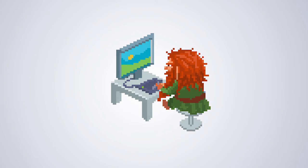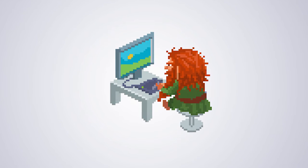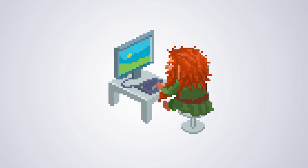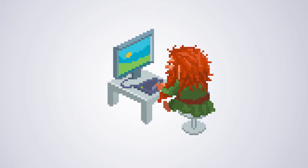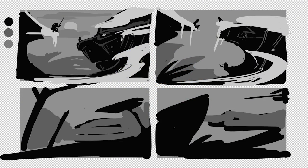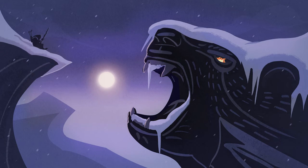In the last stage you will learn fast traditional and digital techniques for creating a high-resolution background. You'll see the whole process starting from rough thumbnails until the finished digital image.